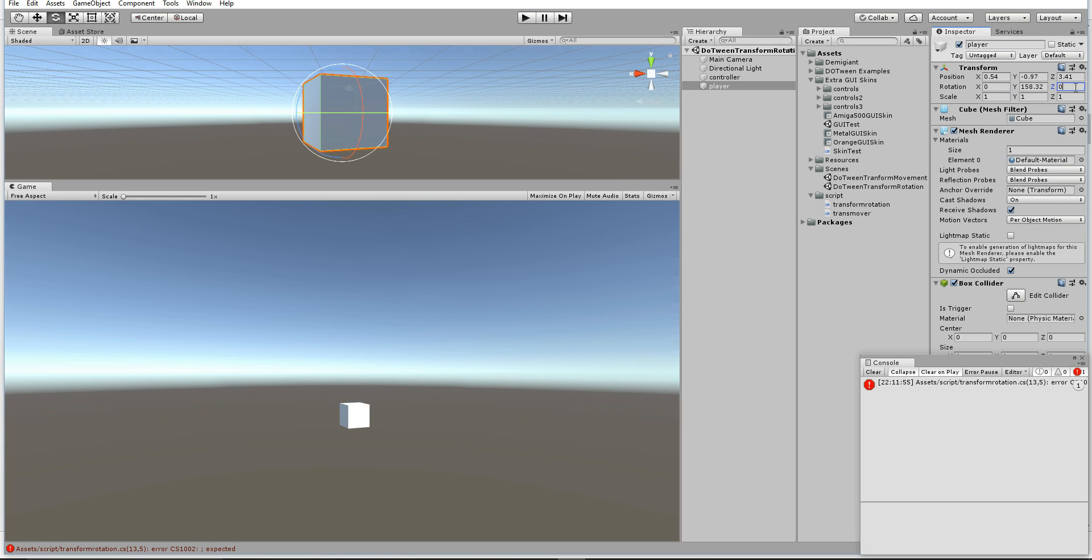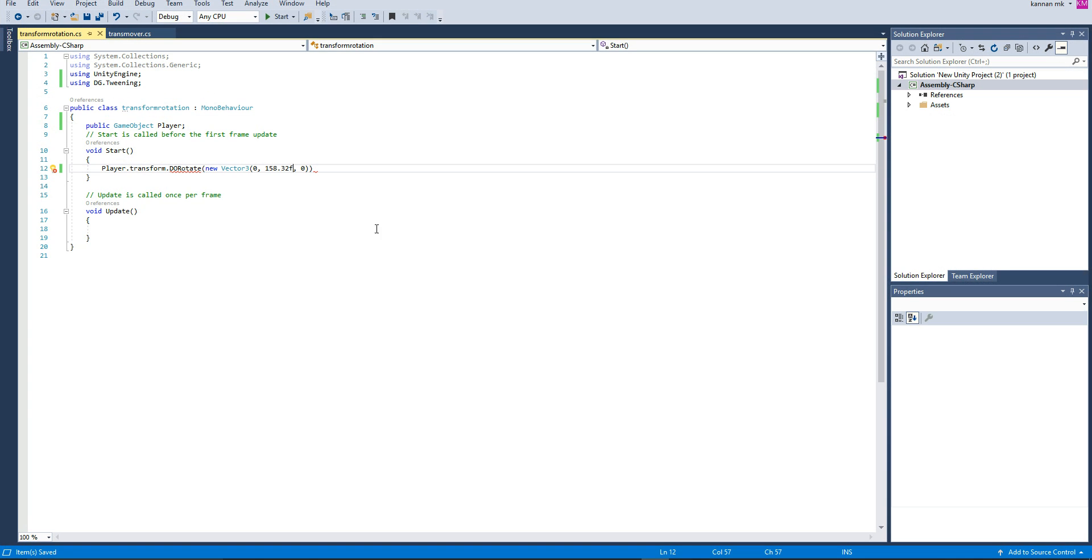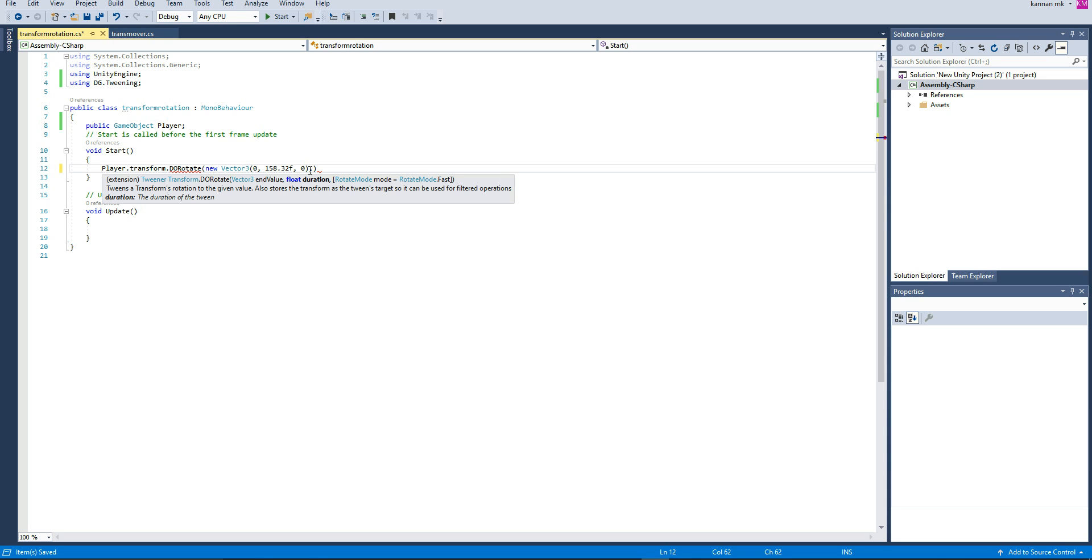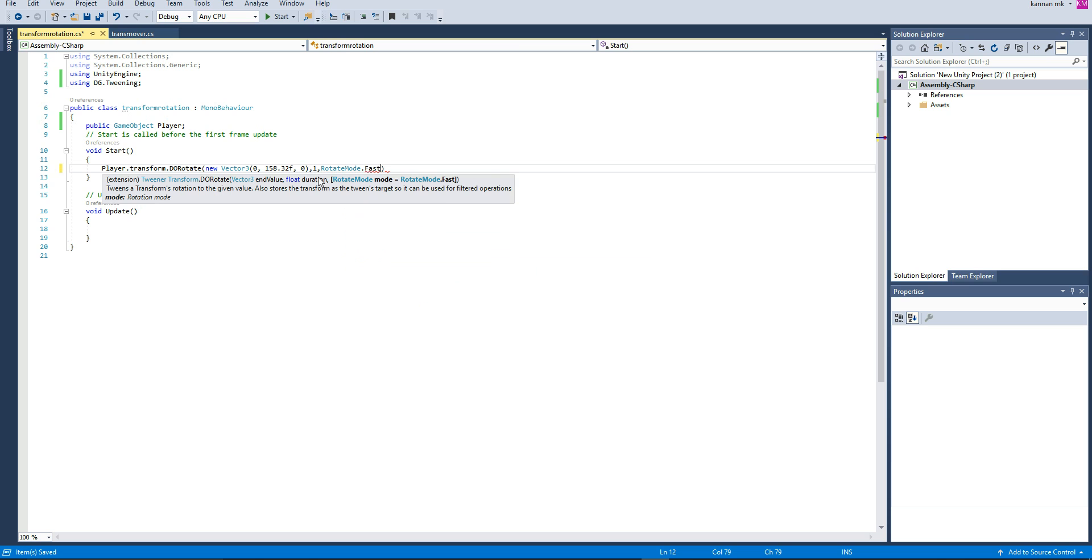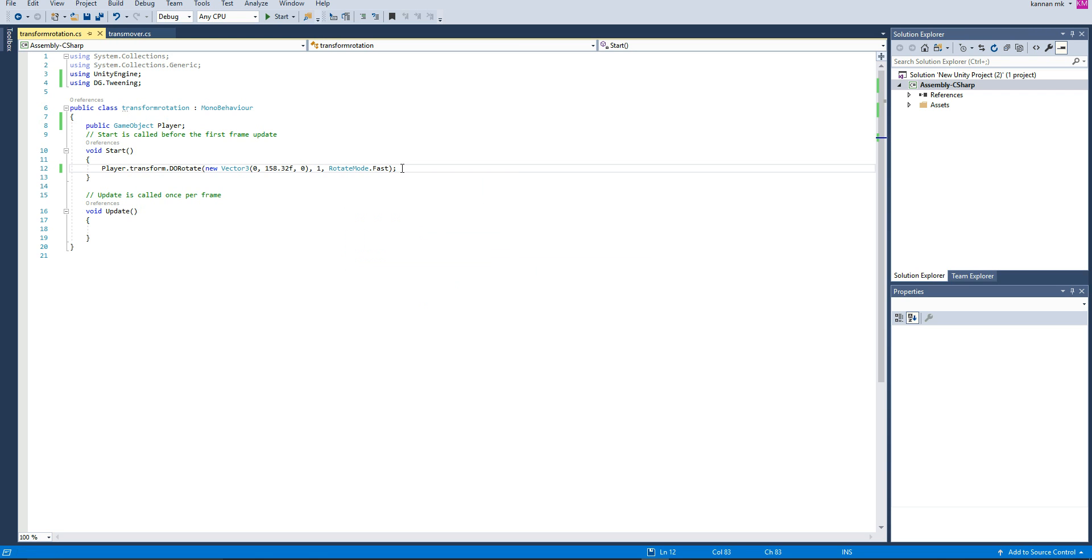The next thing is we're going to type the duration, I mean the speed, and then the rotation mode. I'm going to set rotate mode to fast. This is the syntax.